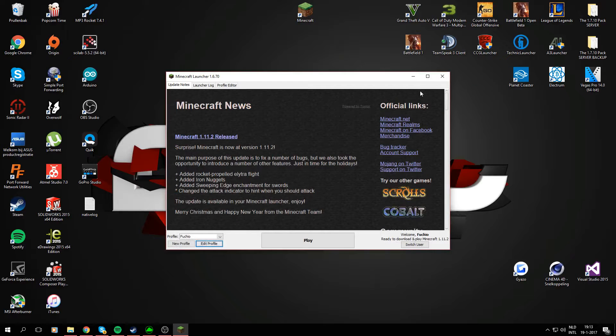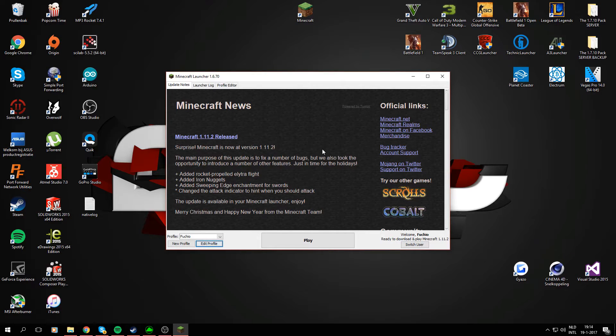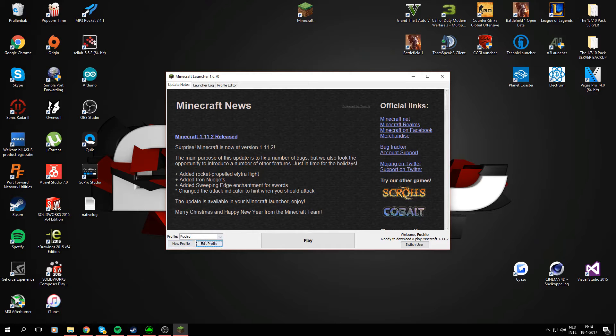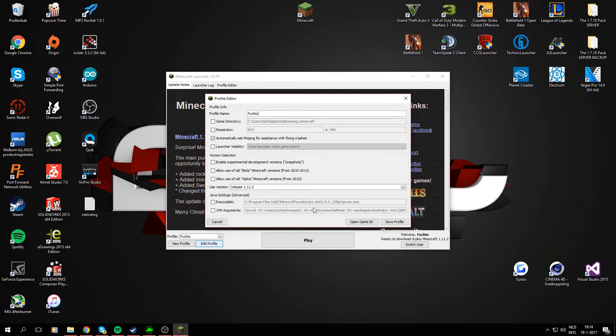What's up YouTubers, welcome to another Minecraft installation video. In this video I'm going to be installing VoxelMap, or you can call it Zen's Minimap. Right now I'm going to make a new profile.